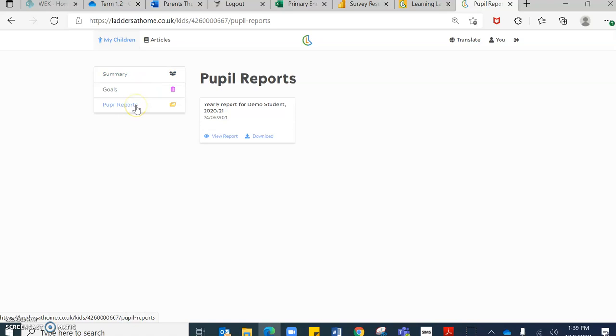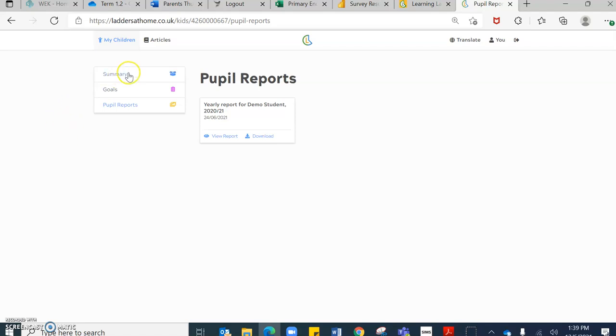this will be blank and there'll be nothing to see on here. All Term 1 reports now currently will be shared via our Gems Connect app.